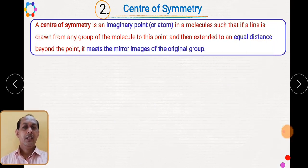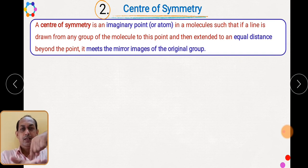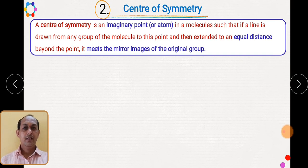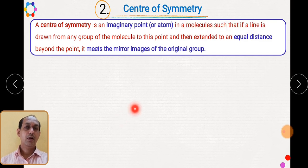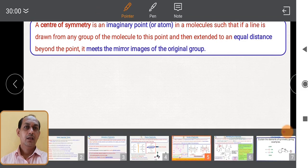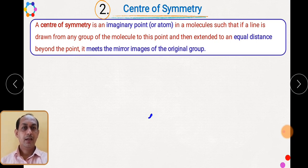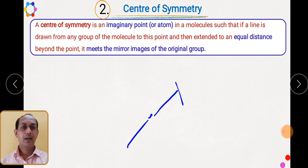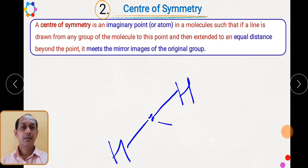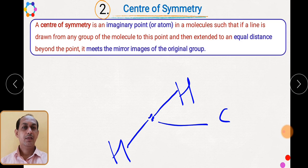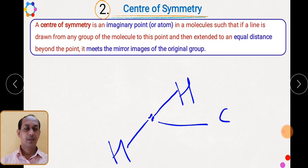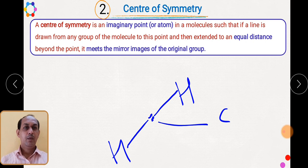Let us now see the center of symmetry. It is an imaginary point or atom in a molecule such that if you draw a line from that particular point, you will observe equal atoms on both sides at equal distance. When you observe the same groups at equal distance from the center, that particular point is called the center of symmetry.